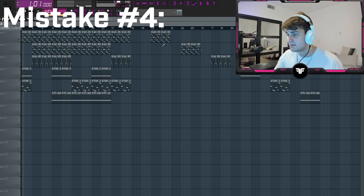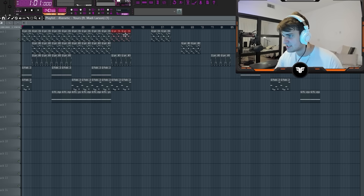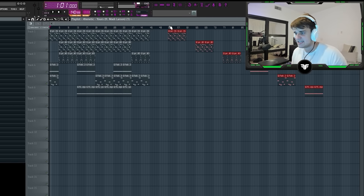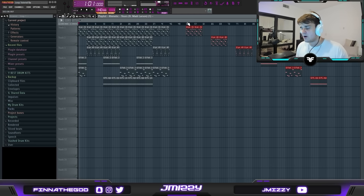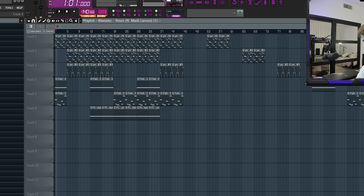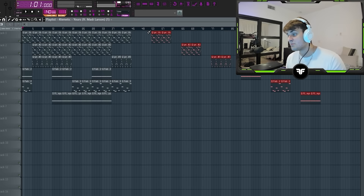The next big mistake I see people doing all the time is they don't leave the individual sounds separately exported alongside the loop. You can't just cross your fingers and hope every producer who gets your loop uses the exact arrangement you left. They may want to reverse things, alter sounds, add variation — and they can only do that if you give them the individual stems. It's a simple thing that can get you significantly more placements.